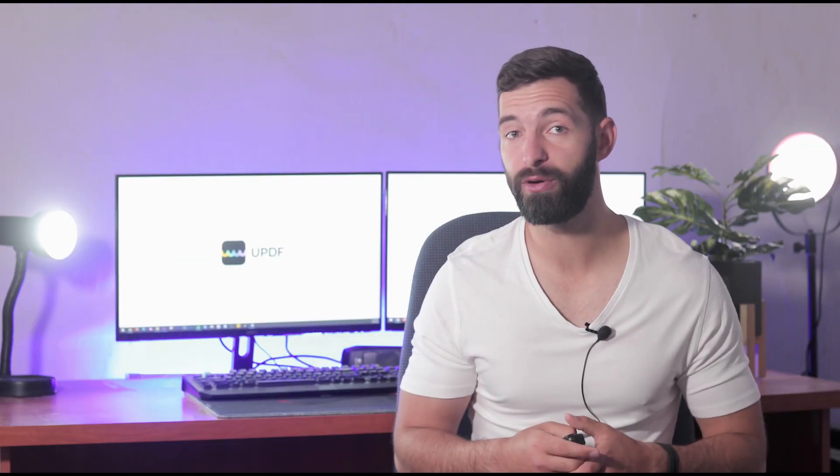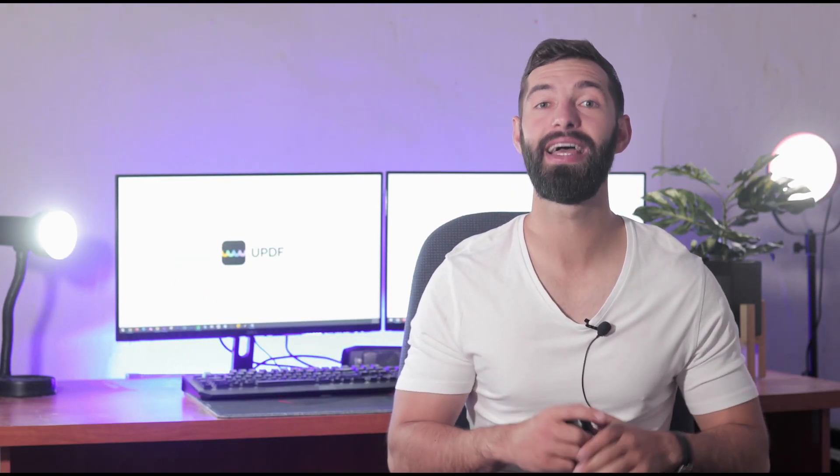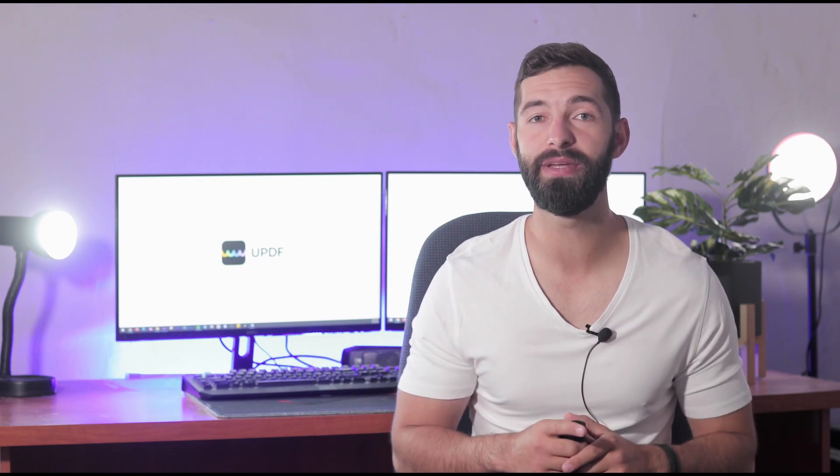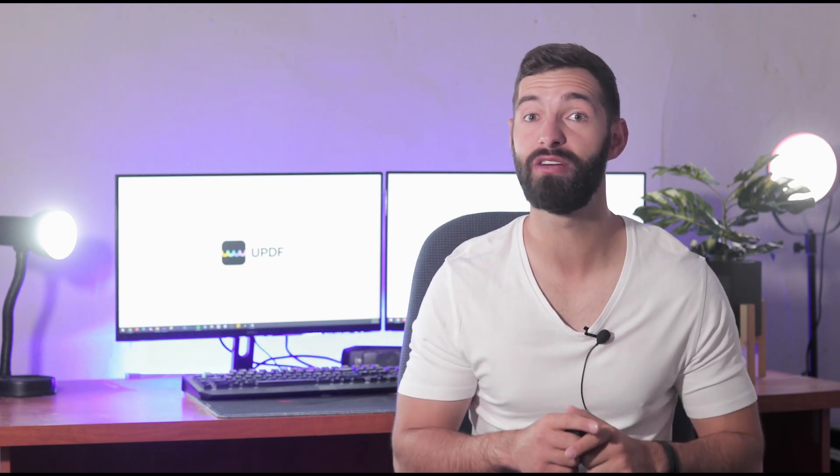Before exploring this video any further, check the link given in the description and download UPDF for your Windows right away.